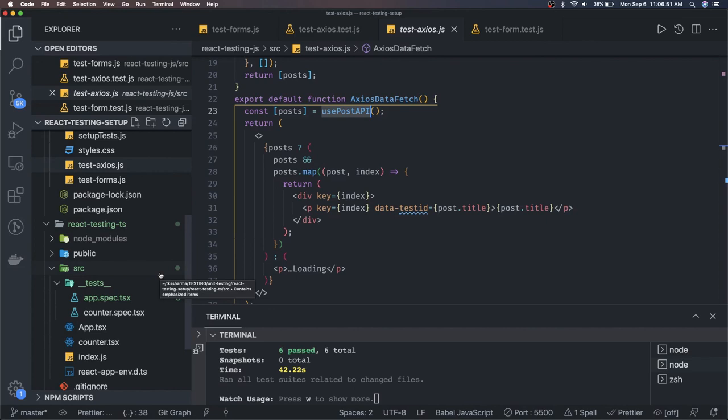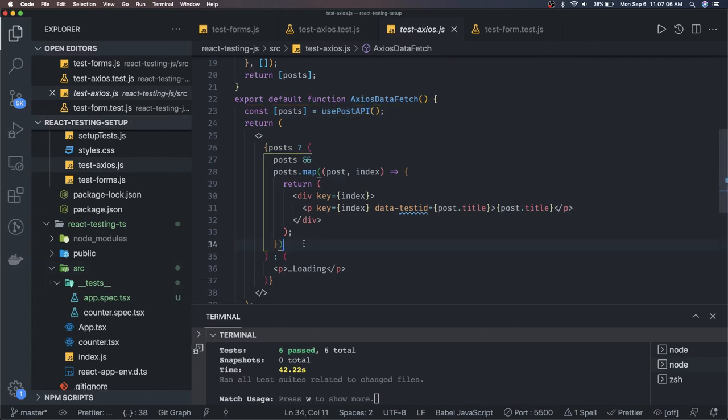In the next couple of videos we are going to take a look at some advanced examples — how you can test custom hooks like useAxios, useFetch — all these custom hooks you've created for your functional components. We'll wrap up testing with Jest and React Testing Library for React. I'll be publishing these examples on GitHub, and as many examples as you do, you will get more understanding.